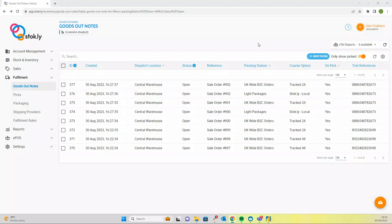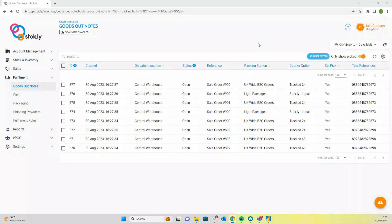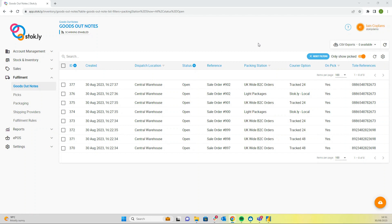This video is going to take you through completing packing on goods out notes, having used tote picking on the stock app. So this is packing on the PC having used your stock app to complete the picks with tote picking selected. You can see over here we're in fulfillment in goods out notes.